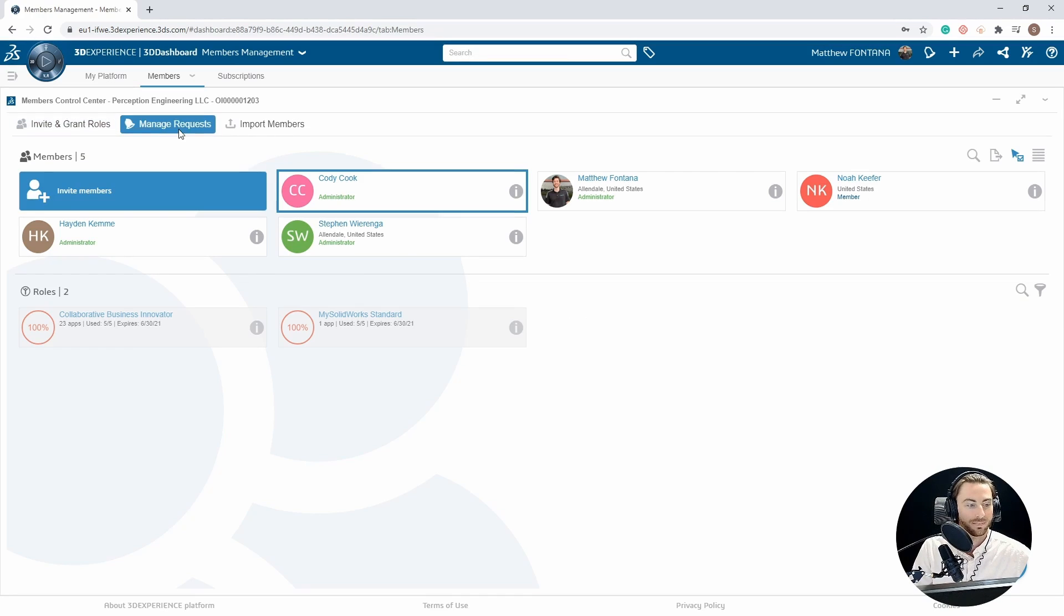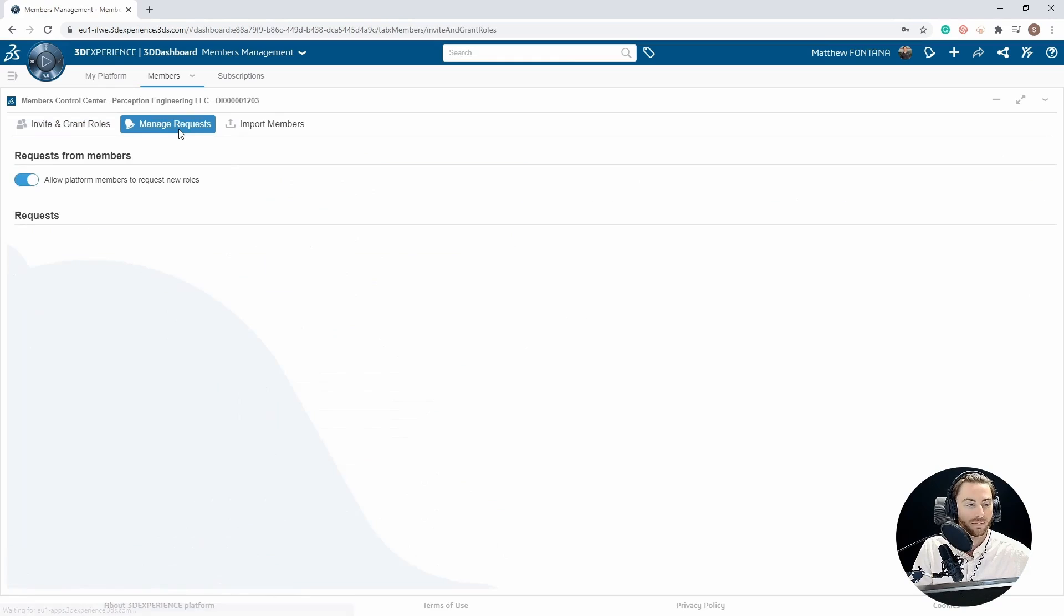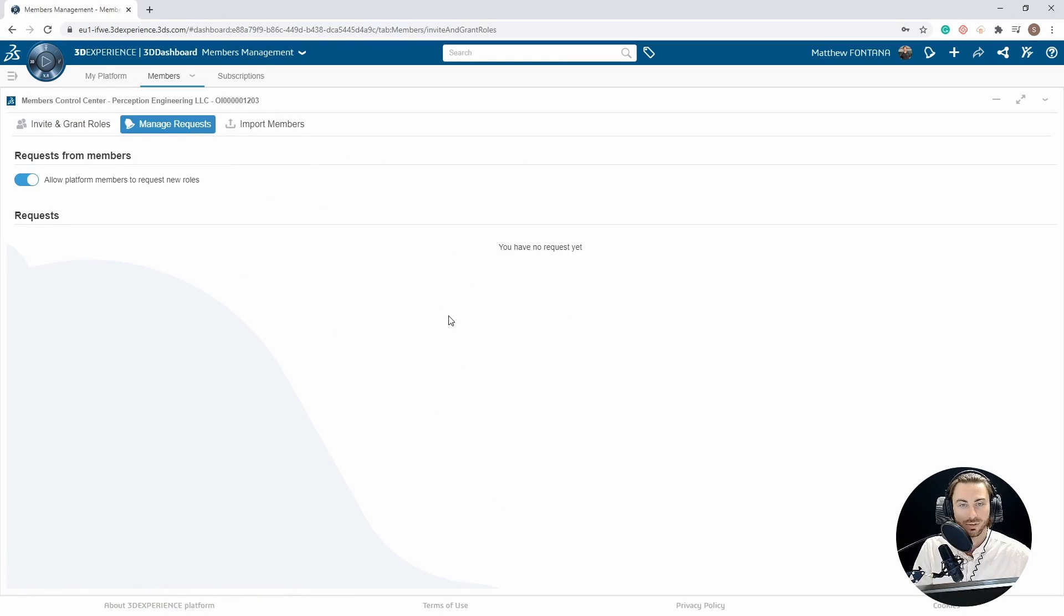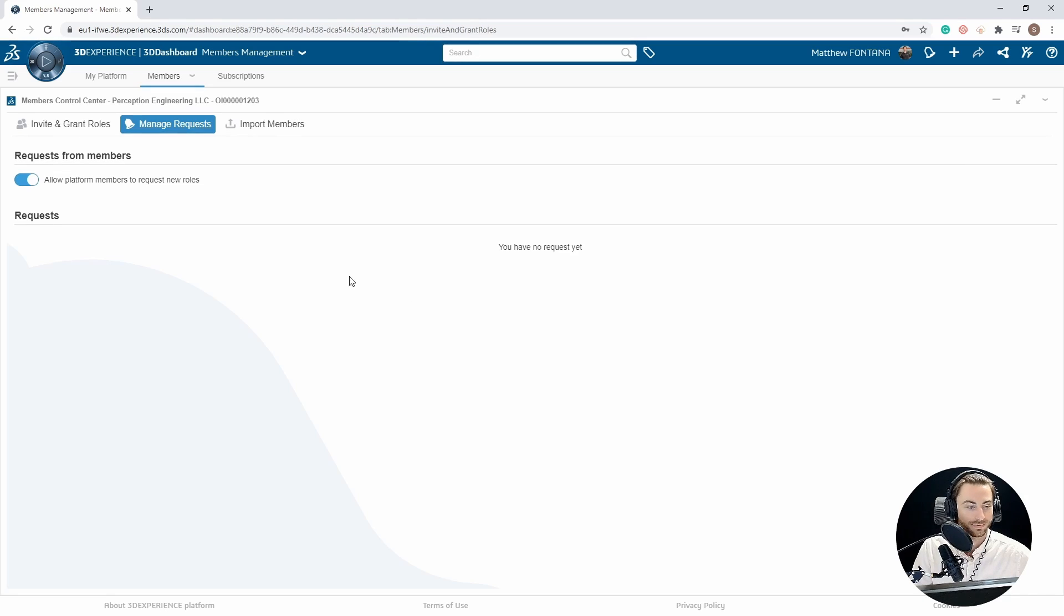In the next tab, we have Manage Requests, where if someone has requested to be on your platform and you haven't invited them, their request will appear here and you will be able to accept or deny their request.